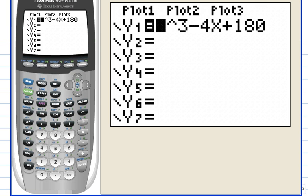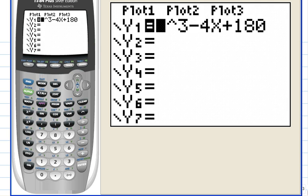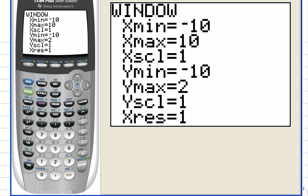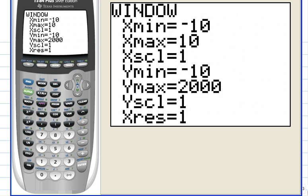Look at the equation again. When x equals zero, what's the output? Right, 180, isn't it? So hit F2 window and let's go down and let the y max go up to 200. Now I don't want 200 or 210 tick marks, so let's make a tick mark every 10 units.